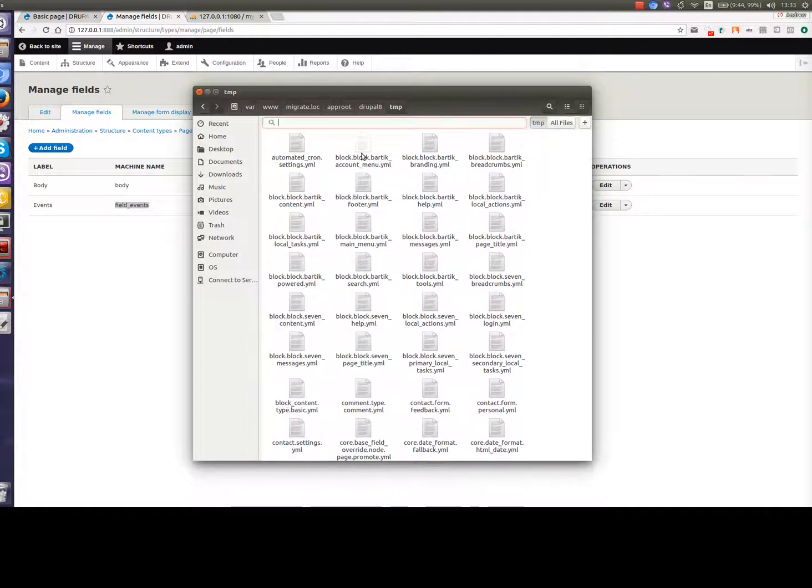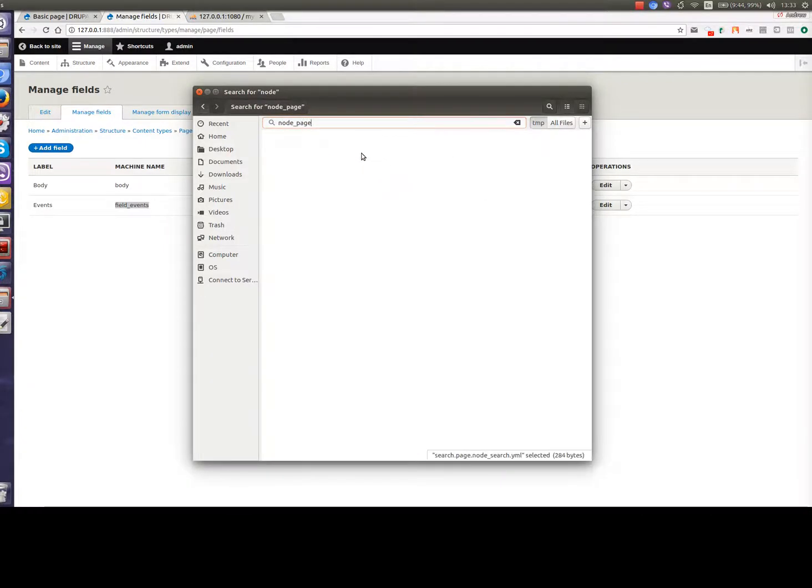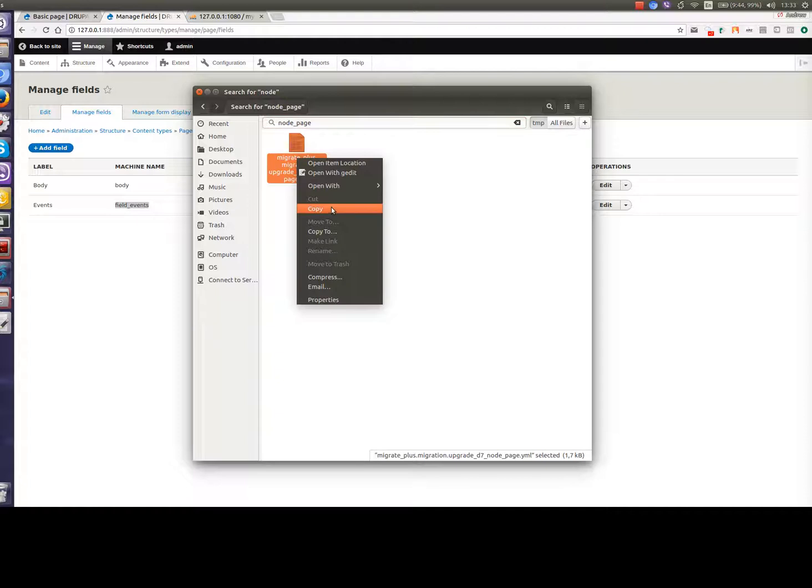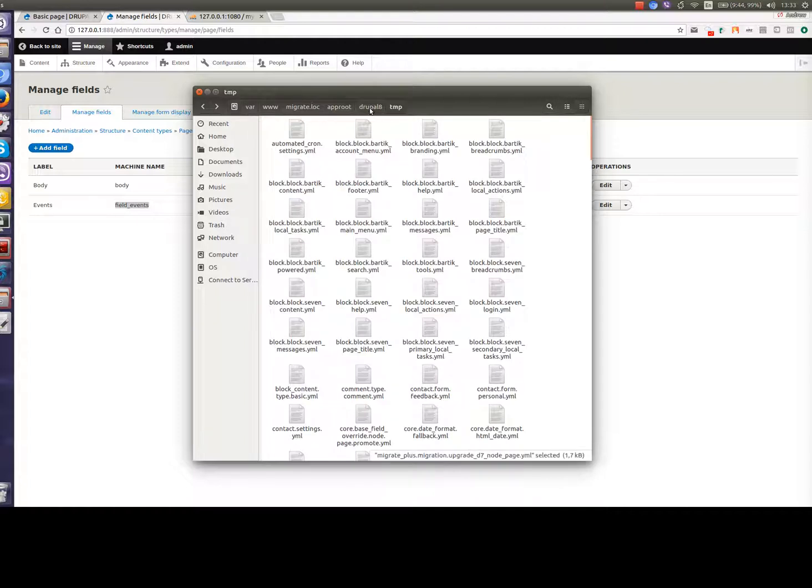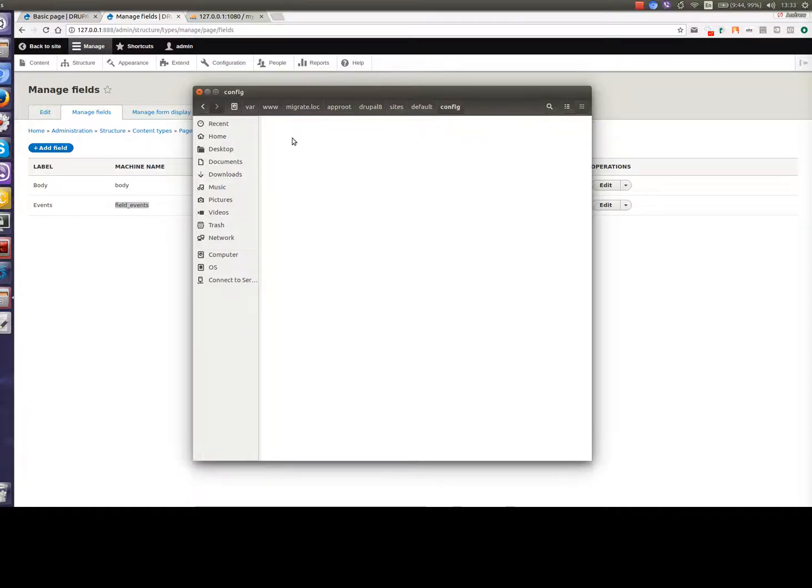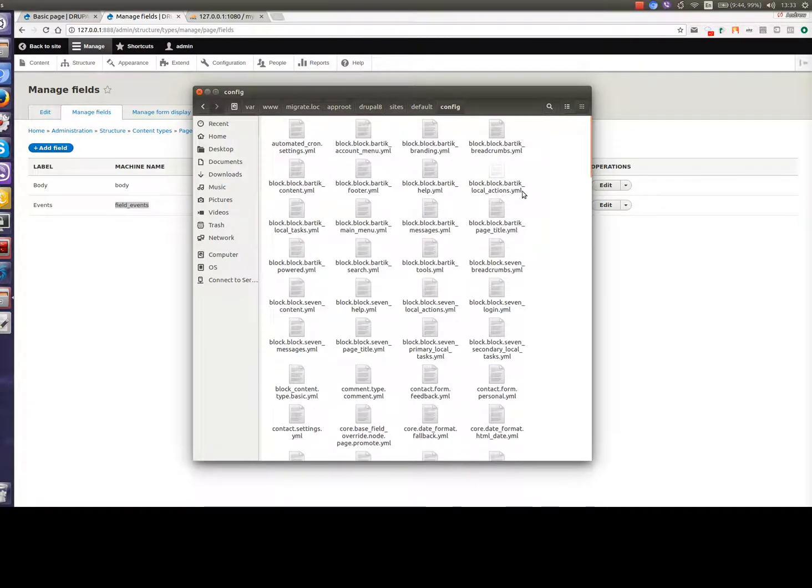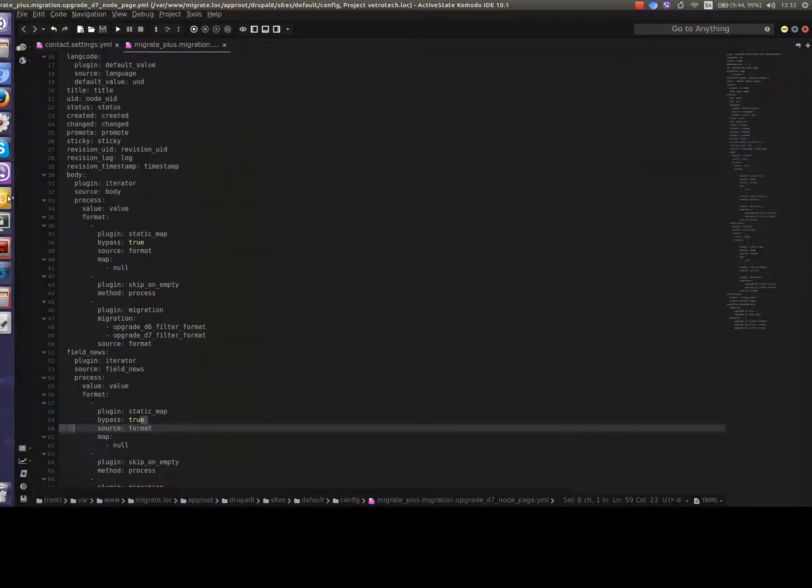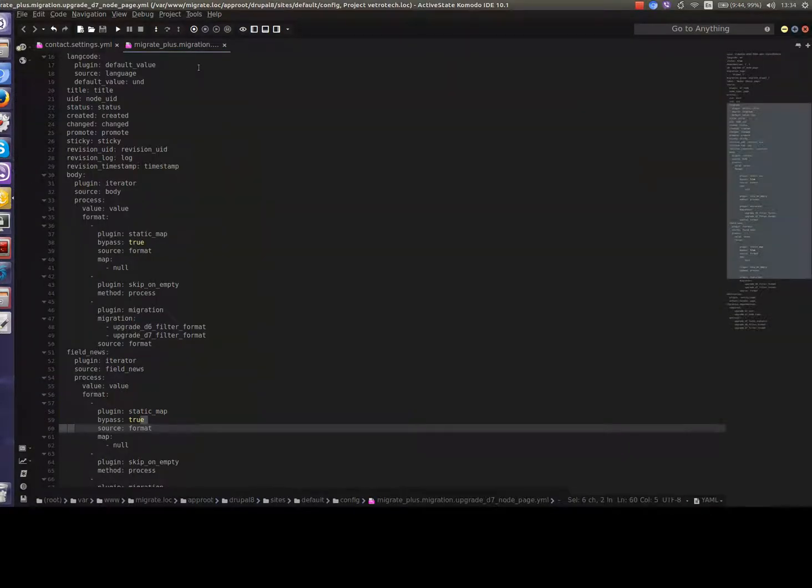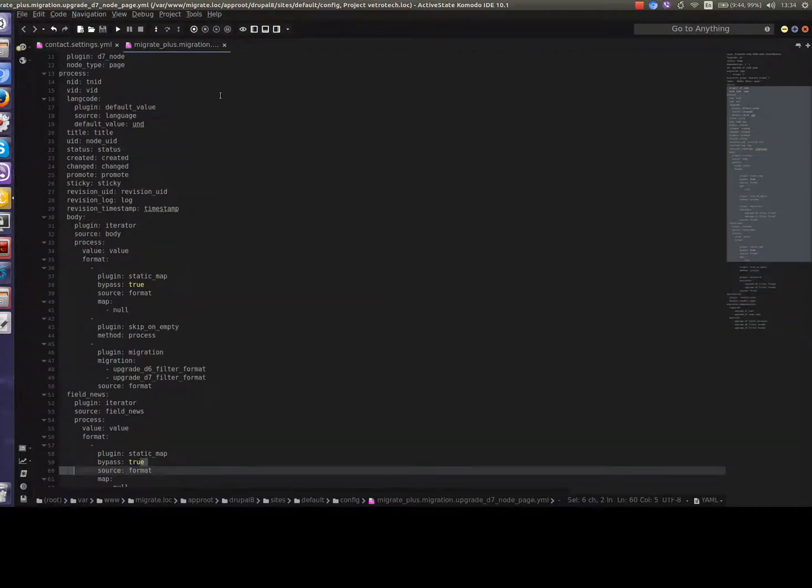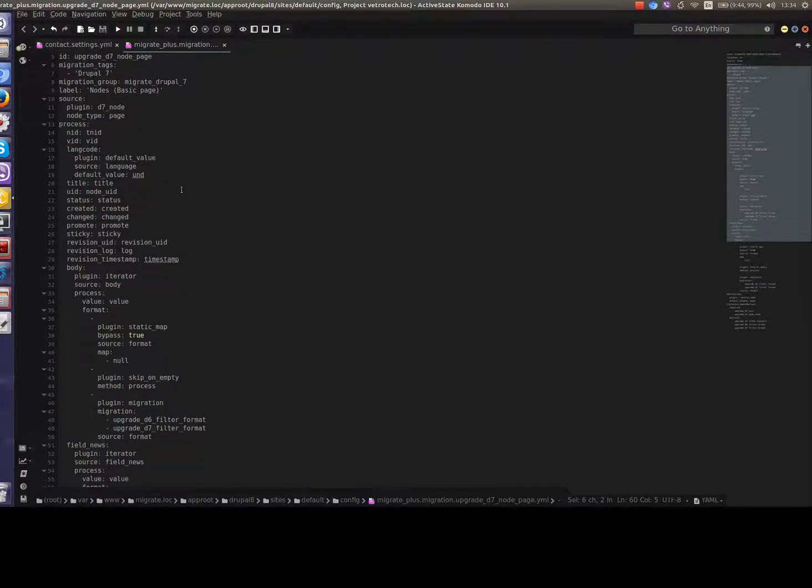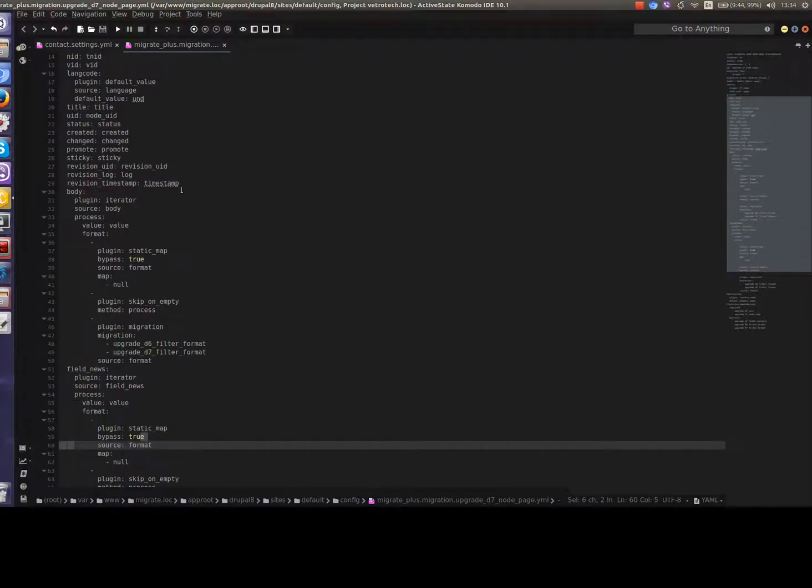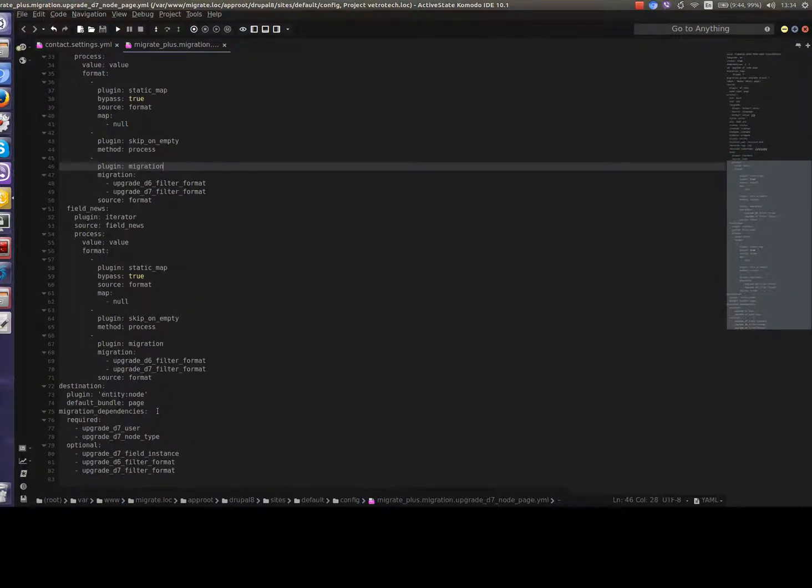Let's open this folder and find the file for content type basic page. This one. Copy this file and now we need to put it in our config staging folder. Now let's open this file in our editor. What do we see in this file? We see pretty much the same settings as in migration for users. You can remember it from the previous video. Just with a bit different properties and field settings because user entity and node entity are a bit different.